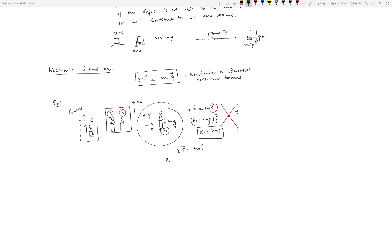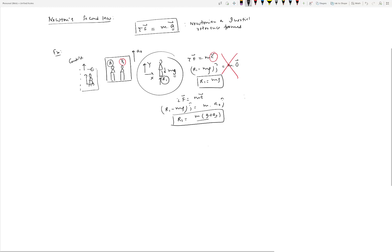The free body diagram doesn't change, but how we write Newton's second law does. Sigma F on the left side is still R1 minus mg (j-hat), equal to m times a0 (j-hat), since we assume the positive direction to be upward. This gives us R1 = m(g + a0), which makes sense — the weight experienced is more than the true weight mg. If a0 equals 1g, the experienced weight would be twice the original.